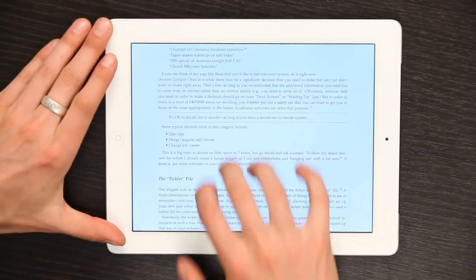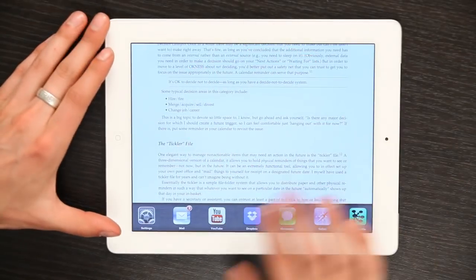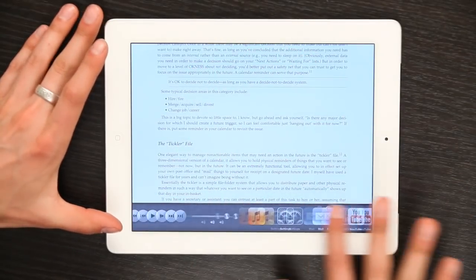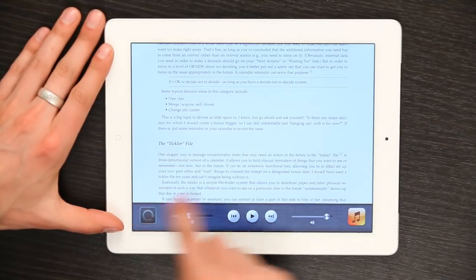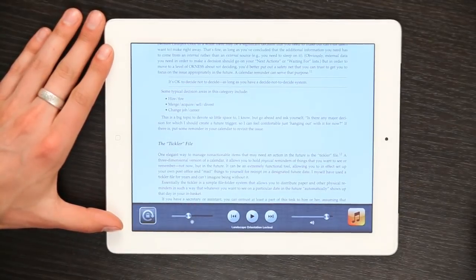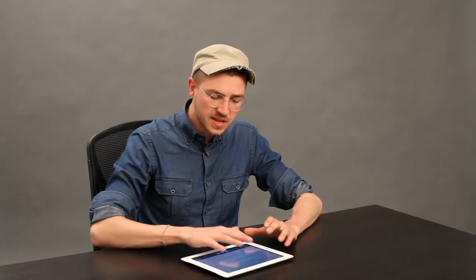If you've got multitasking gestures enabled, use four fingers and swipe up. Swipe to the right and tap this button right here. Your screen orientation has just been locked. Really easy to do that.